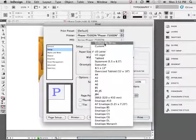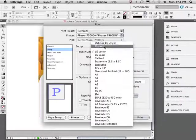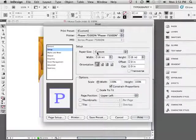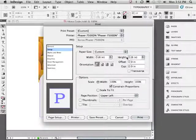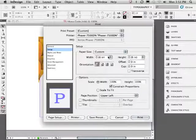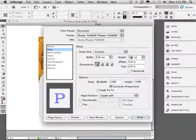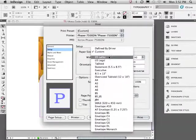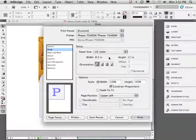If we're printing to a non-standard size paper, we can choose custom and enter those dimensions here. Notice by default we see the six by six dimensions of this document. We'll go ahead and choose US letter size.